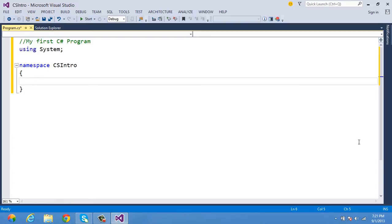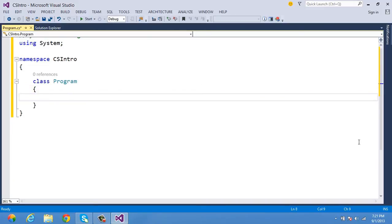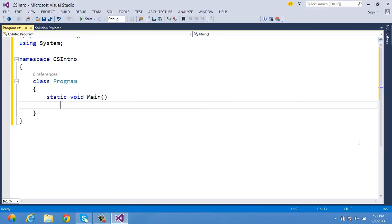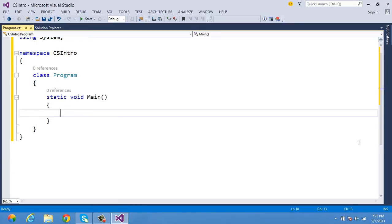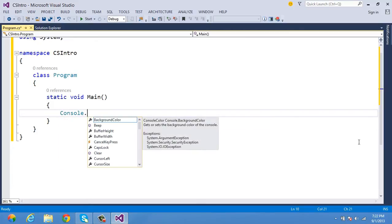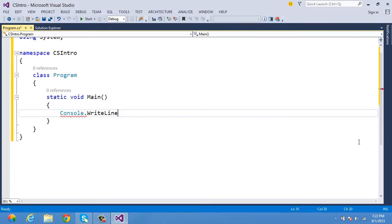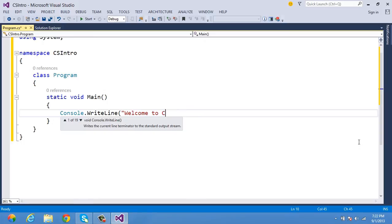Within CSIntro, I write a simple program — class Program — where I provide the entry point. The entry point is the place where execution of your application starts. For a C# program, the entry point is the main method. I write 'static void main'. There is a Console class with a method called WriteLine, used to write information on the console.